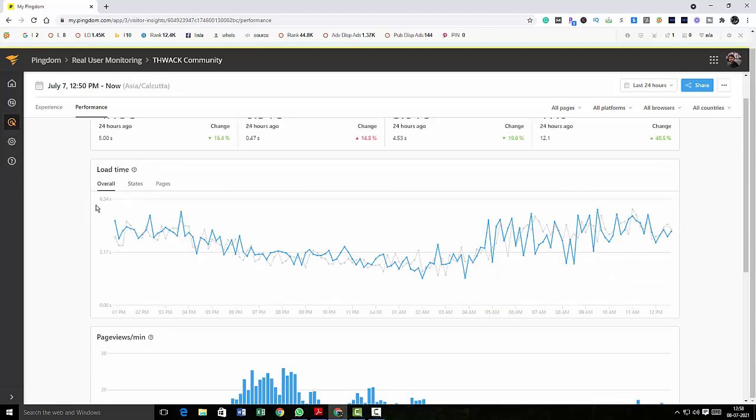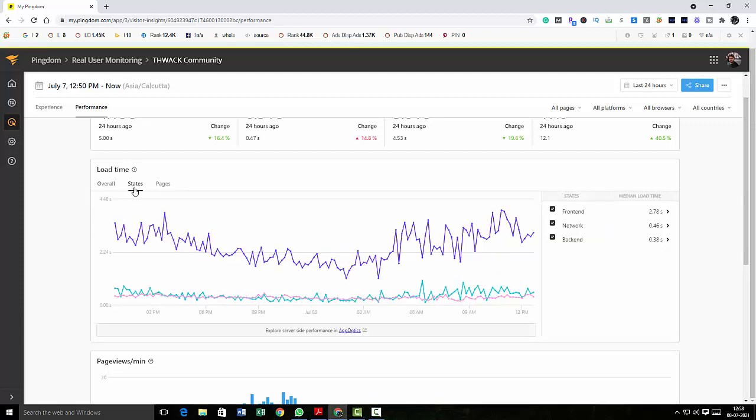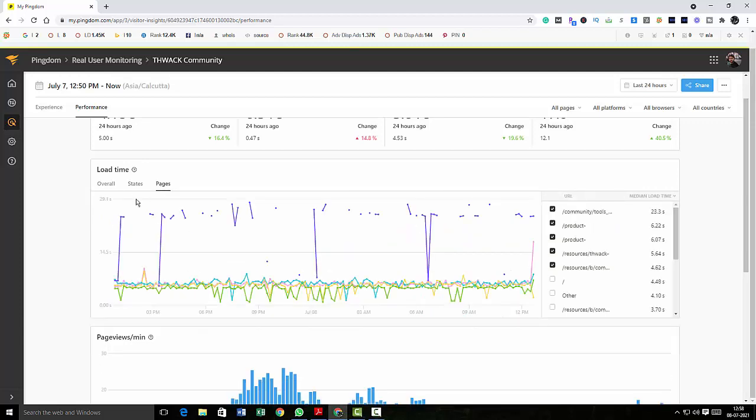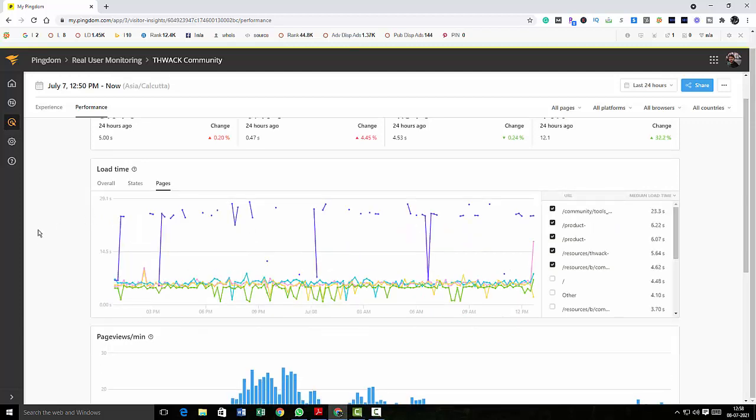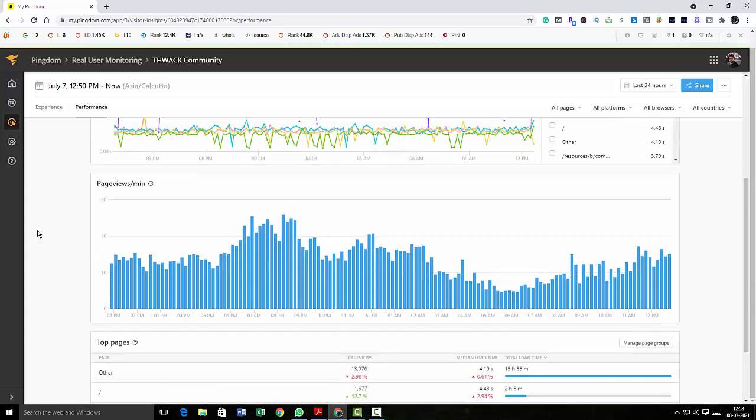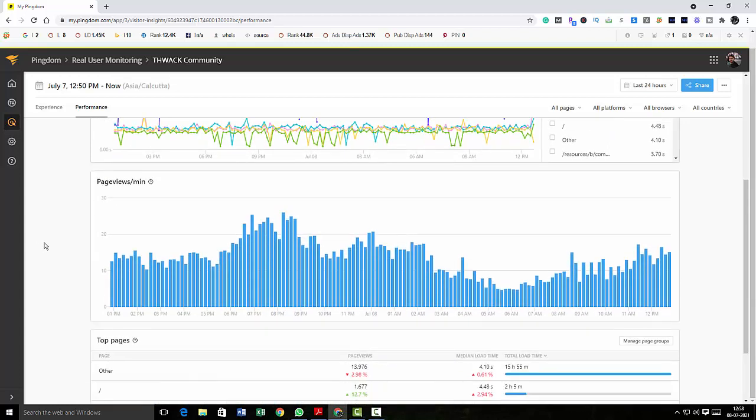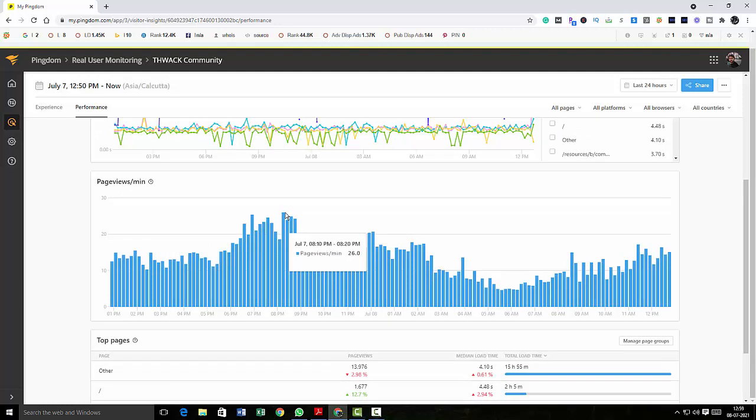Overall load times, state load times, pages, all those things. And then here, so as you can see, at the top is 26 page views per minute, and that is between 8 PM and 9 PM.